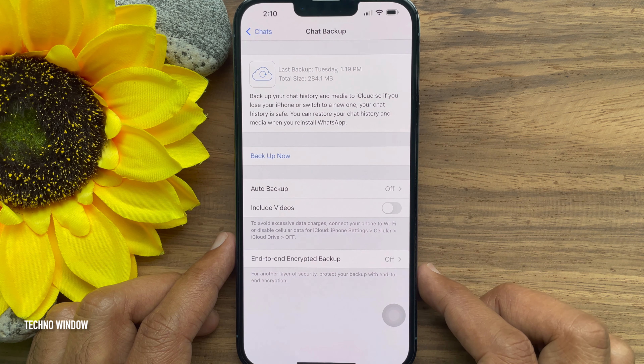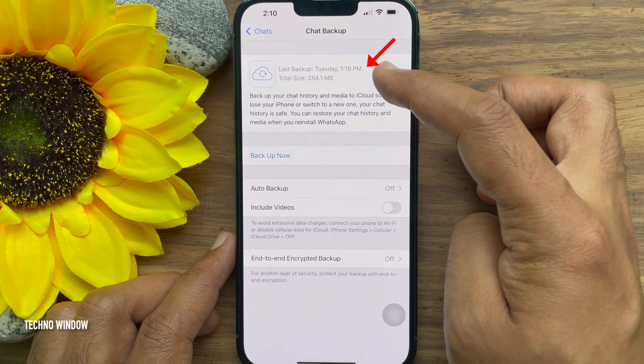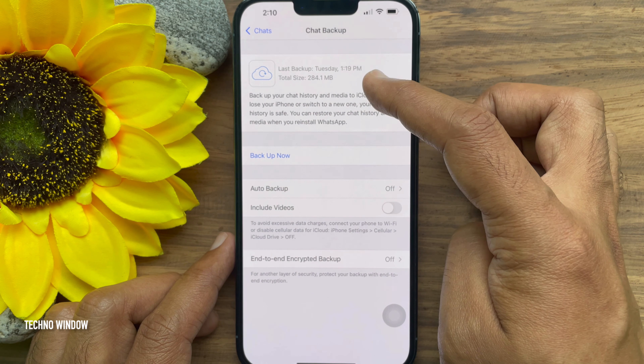Here you will see the last backup date and time. You will also see the total backup size.